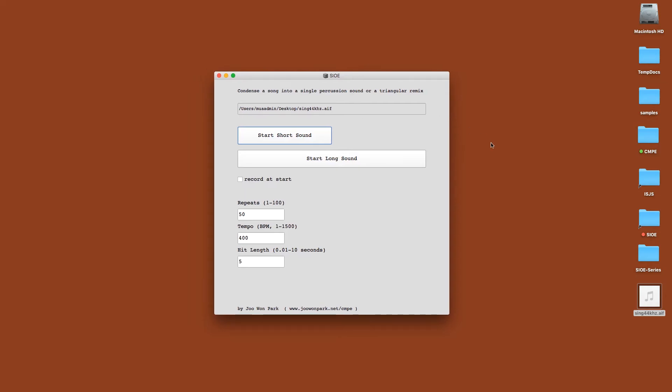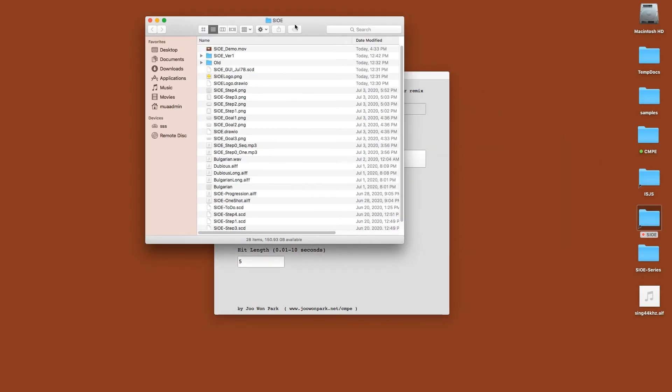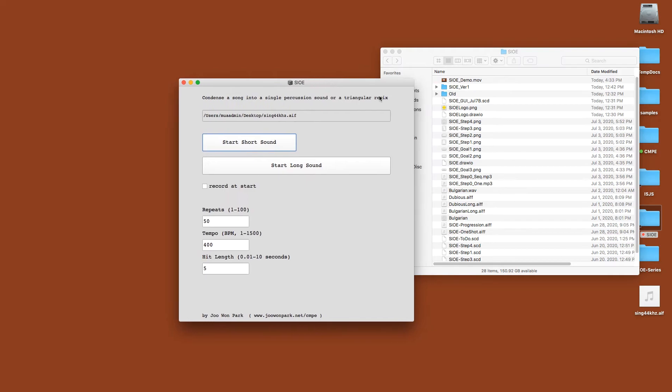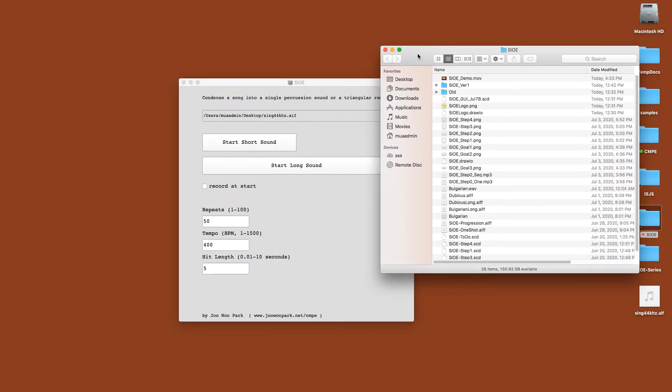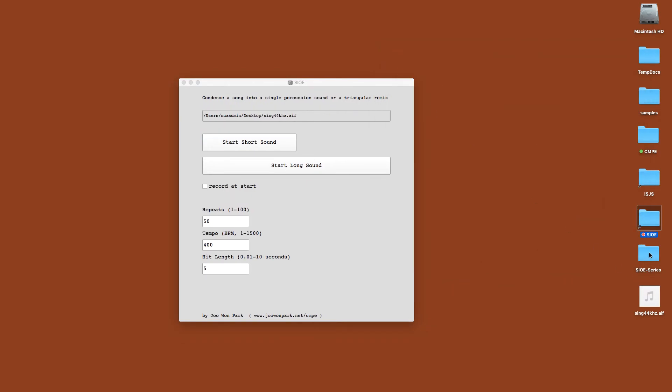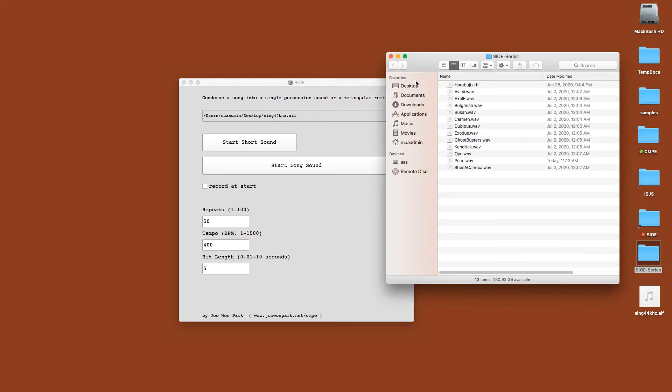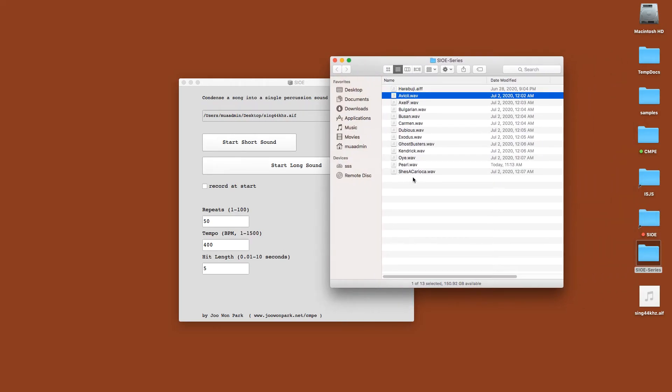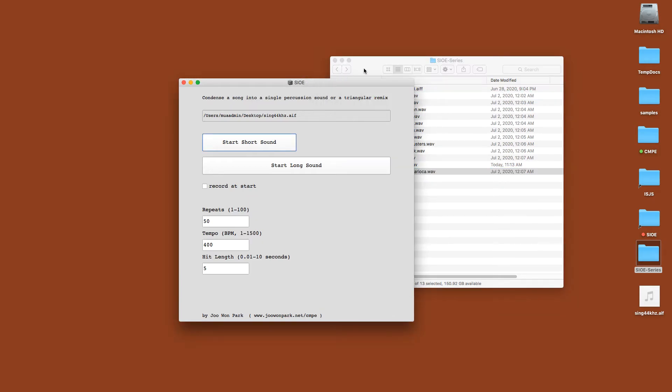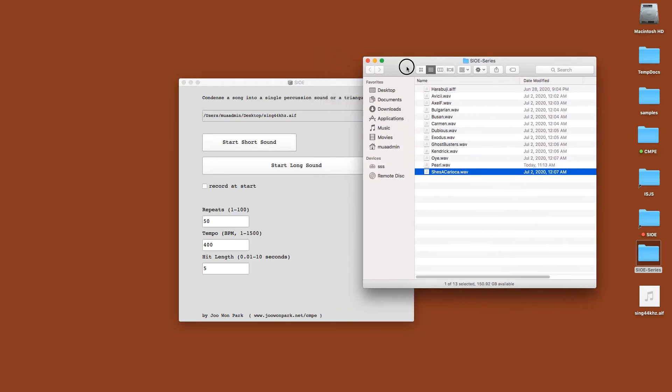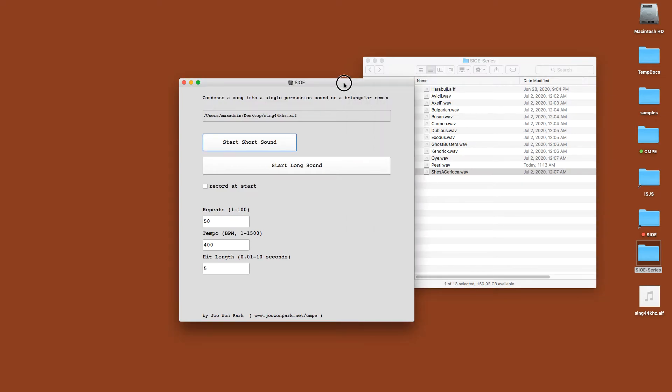But unfortunately, I'm not going to do that in this demo. I do not want to get flagged by YouTube, so I'm going to just use my original sound. But as you can see, I've been collecting SIOE versions of some of the songs that I like and some of the artists that I like, which I encourage you to do for your own pleasure of listening.